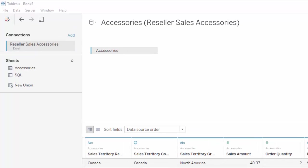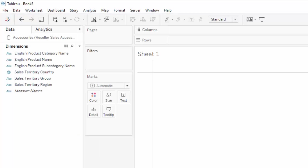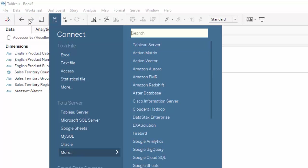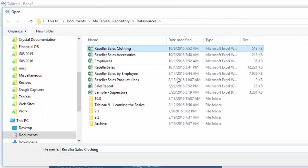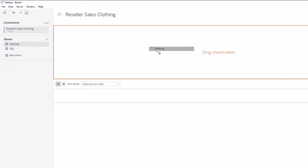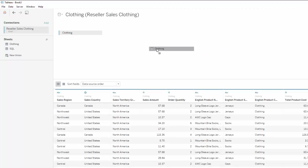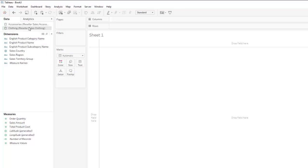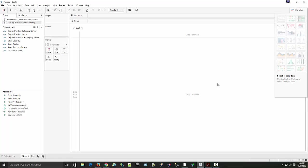We'll bring in the data set that has the clothing data. There are two ways to do it: if I'm on the data source tab I can go Data > New Data Source, and if I'm on a worksheet I can do the same — Data > New Data Source. In this case, Excel, and I want Reseller Sales Clothing. I'll select the clothing sheet. Now I have Reseller Sales Clothing. So this is two separate sources of data, two separate data sets. If I go back into Sheet 1, you can see them both — clothing and accessories. Each time I refresh the data on a live connection, it's going to run separate queries to these two data sources.